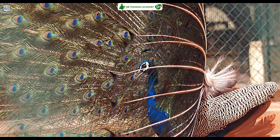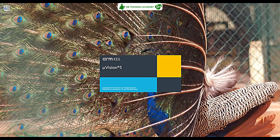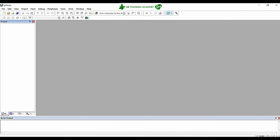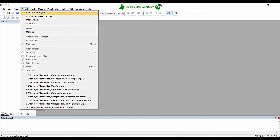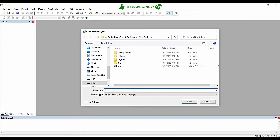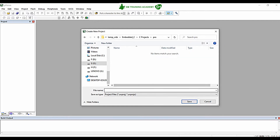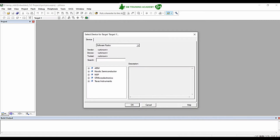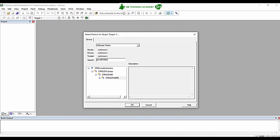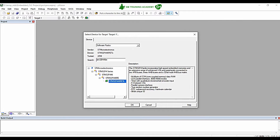Now I am opening the Keil Microvision IDE. To create the project, click on Project, then New Microvision Project, and go to the folder where you want to store your project. I am creating a folder and giving it a name. You can give any name as per your wish. In the first 'Select Device for Target' tab, type in the microcontroller name STM32F446RE, choose this microcontroller, and then click OK.